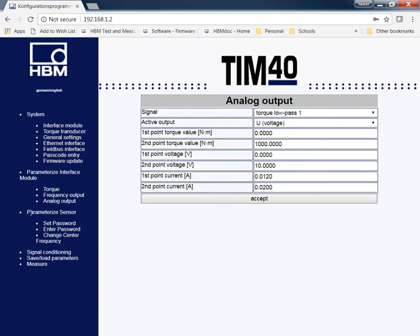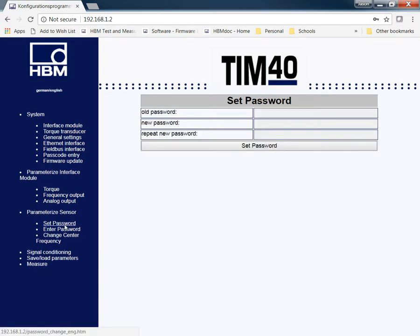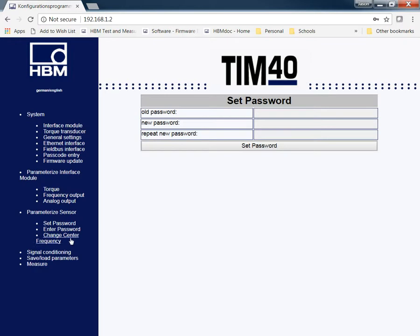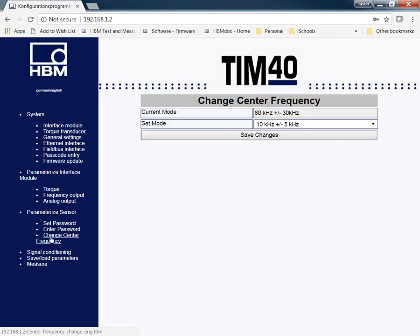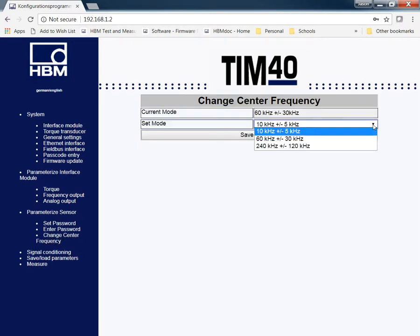Under the parameterized sensor tab, there's an initial password. You can put in your old password and put in a new password if you so did to do that. Your center frequency, like I mentioned, you can go through and change the center frequency of your actual transducer. There's different options that you can change. Just make sure that this option matches the option that we have in the frequency output that we discussed earlier.